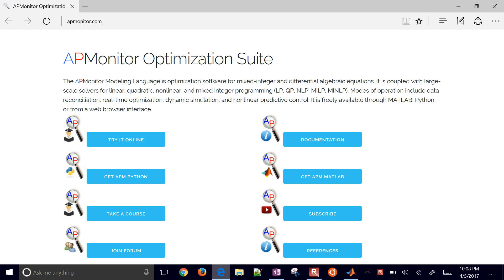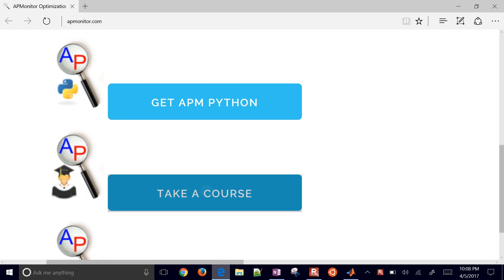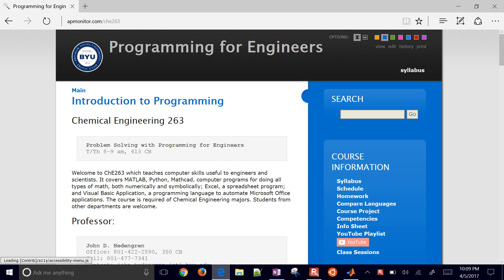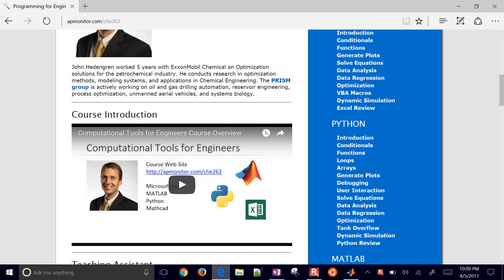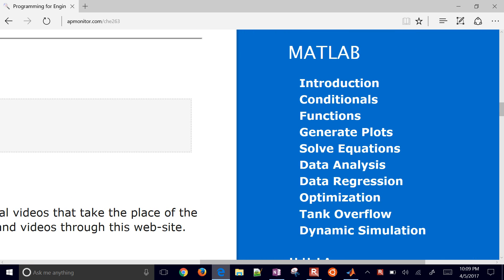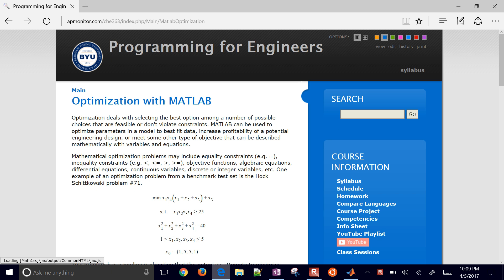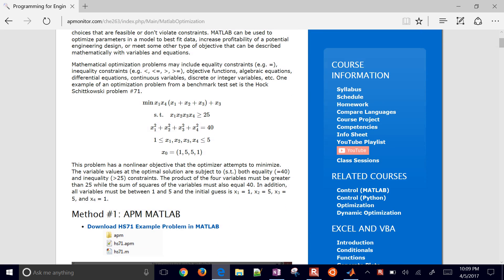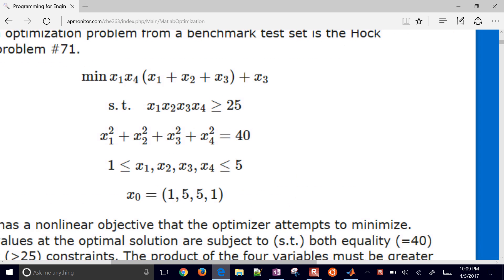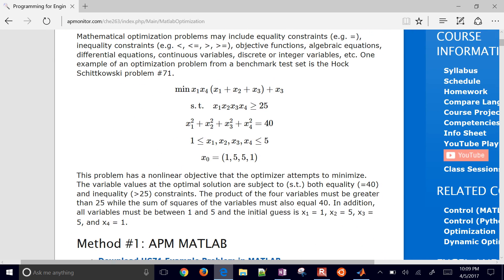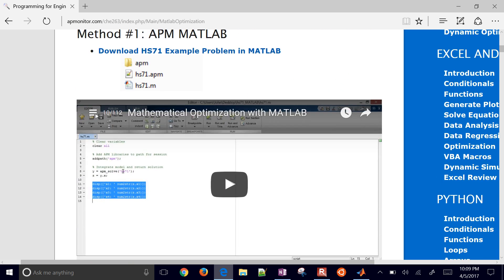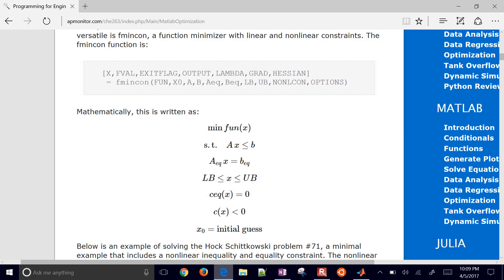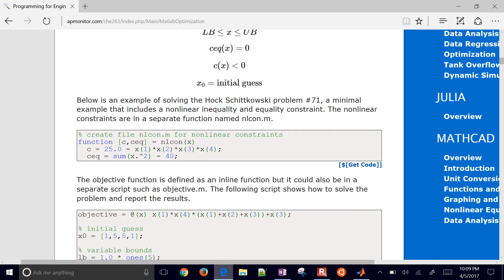If you go to apmonitor.com, you can select Take a Course. This material is listed under the Intro to Programming. Go down on the right to MATLAB and then select Optimization. This shows the problem that we're going to solve. There's also a video there for APM MATLAB, and this is the MATLAB fmincon tutorial showing how to set it up and solve it with example source code.